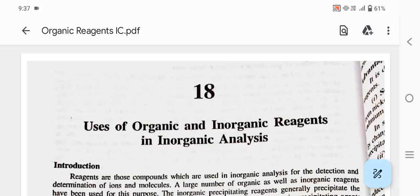Good morning everyone. I am Yashika from BSc Chemistry Honours, 3rd year. Today I am going to make a video for visually impaired students. The name of the chapter is Uses of Organic and Inorganic Reagents in Inorganic Analysis.